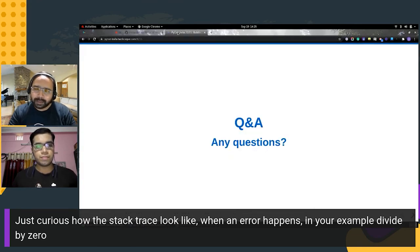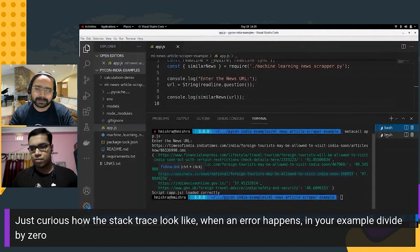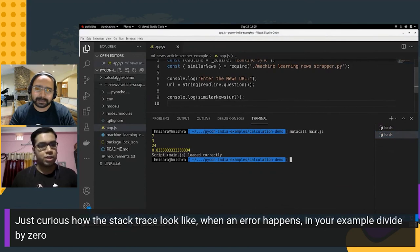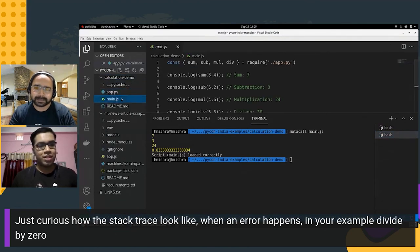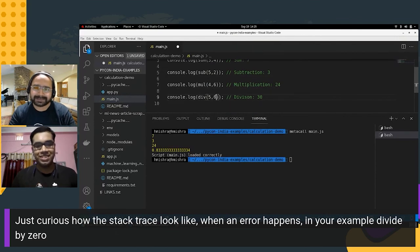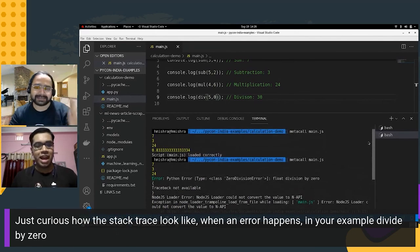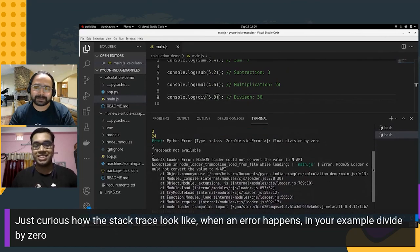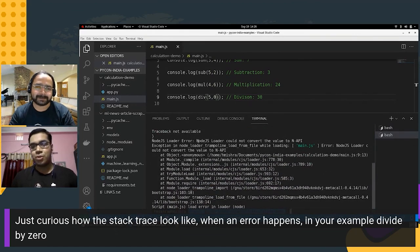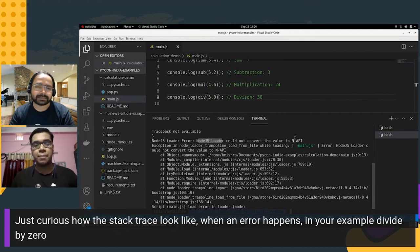The next question is about what the stack trace looks like when an error happens — for example, a divide by zero. Jumping back to the calculation demo: the stack trace looks something like this, and it was quite difficult to debug during work on the GSoC project. Basically, the Node.js loader sends out an error that it cannot convert the value to the N-API. What is happening is that the Python API is trying to connect with the N-API and simply failing, so the load from file step fails.